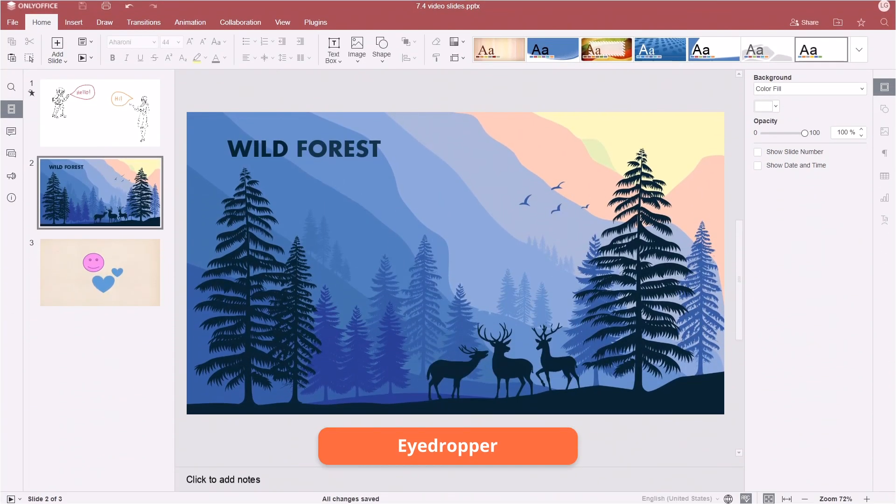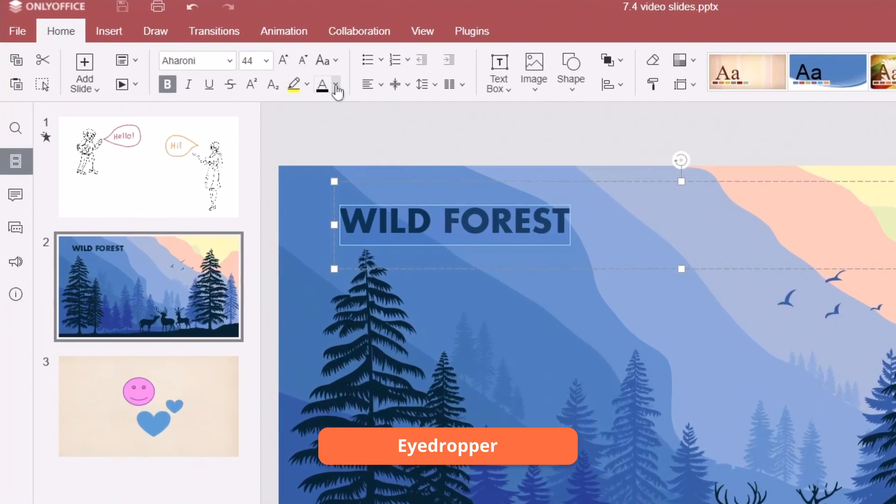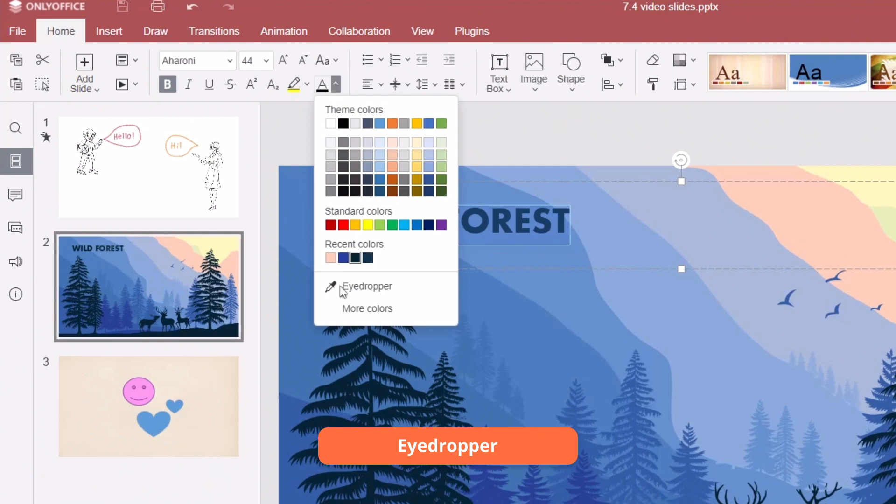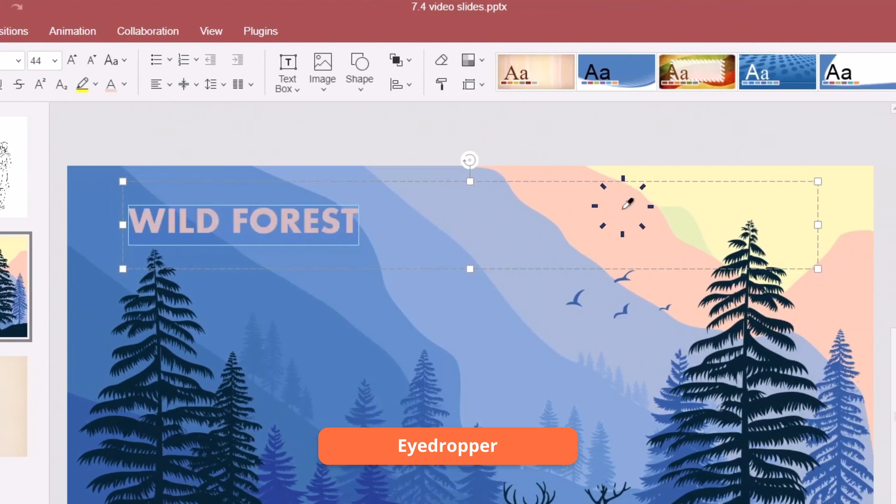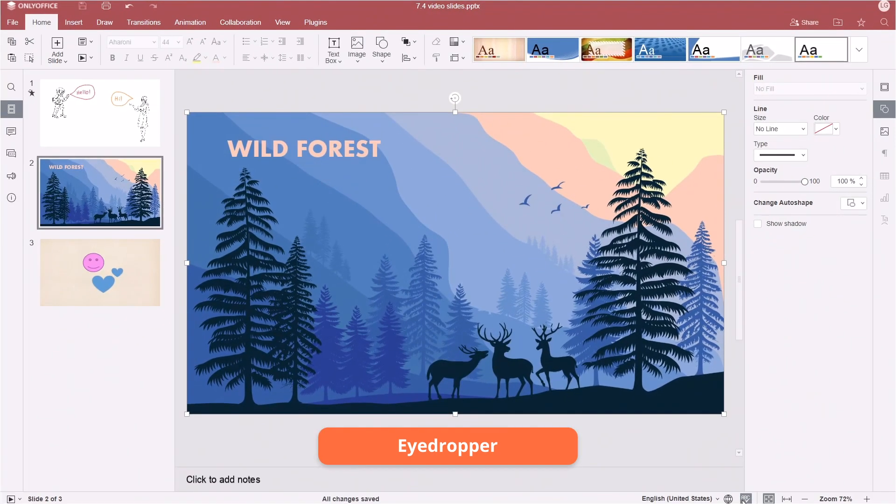Add new colors to the palette using the Eyedropper. No need to search for the exact color in the palette. Eyedropper recognizes any color on the slide.